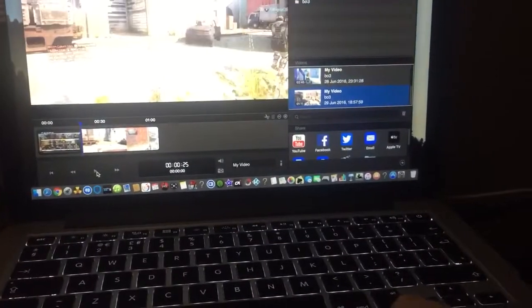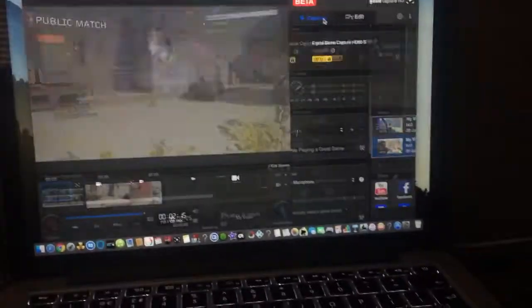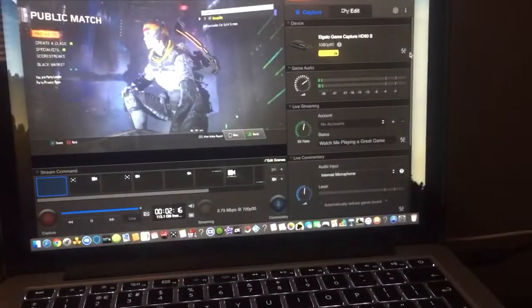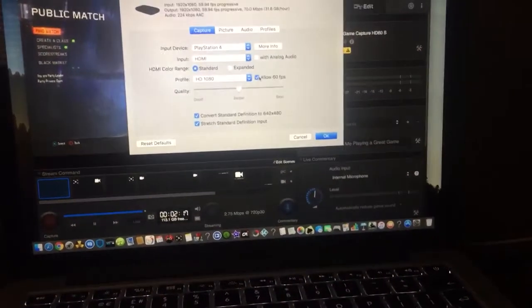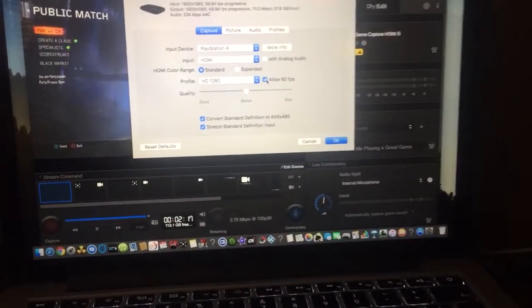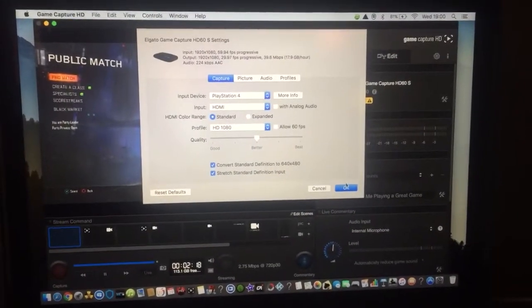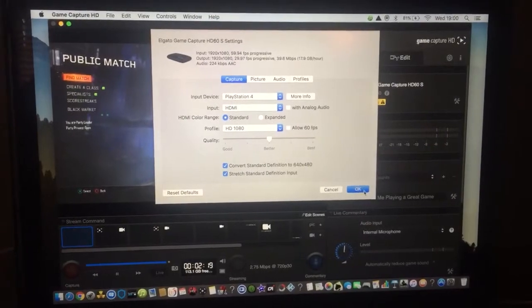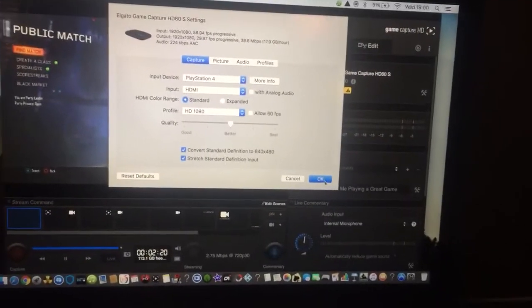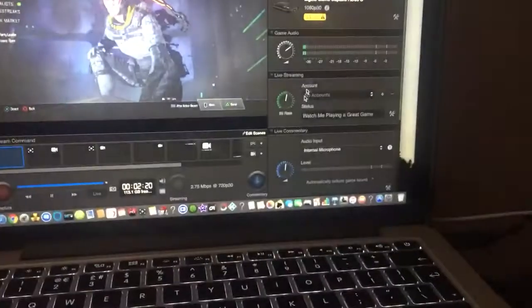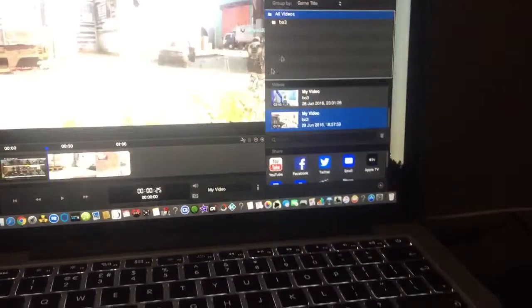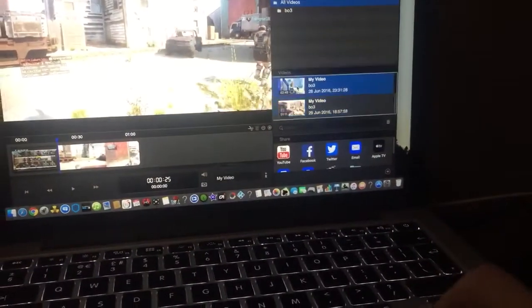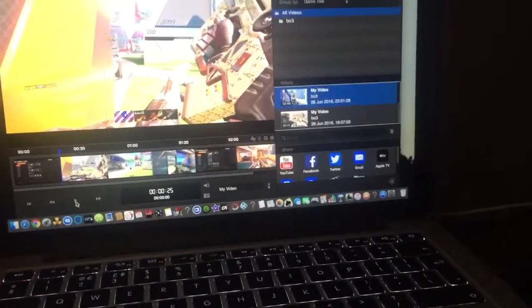But when I change it to uncheck this, so it's recording at 30 frames per second, then the footage plays perfect.